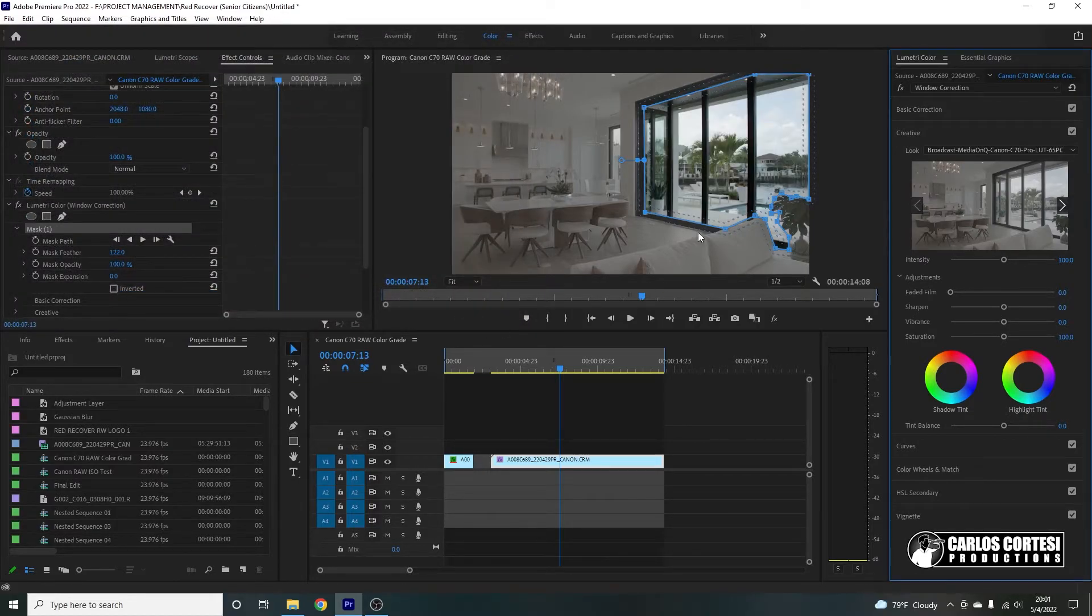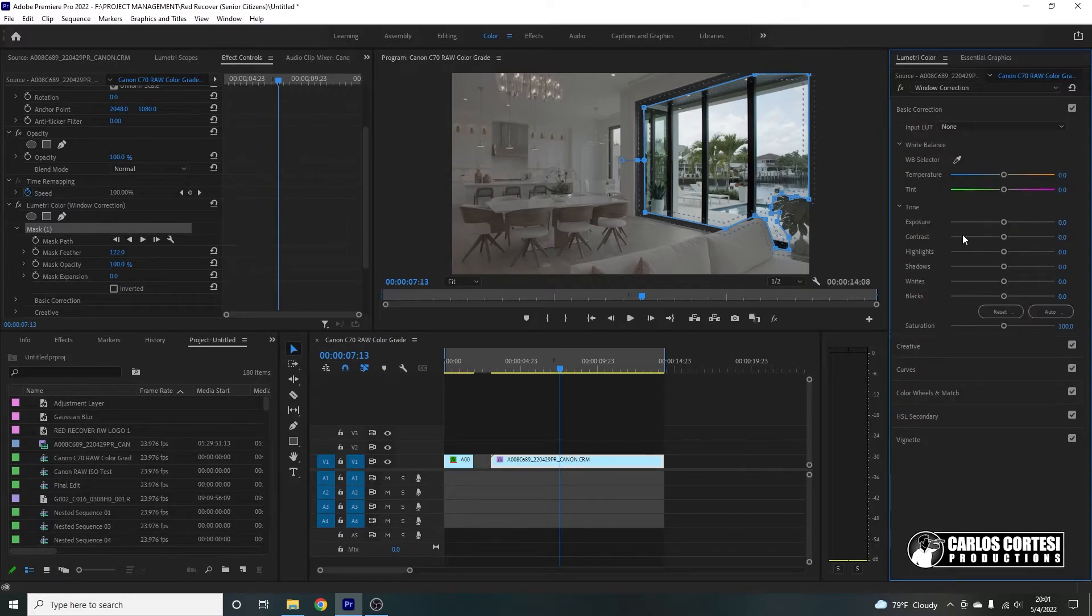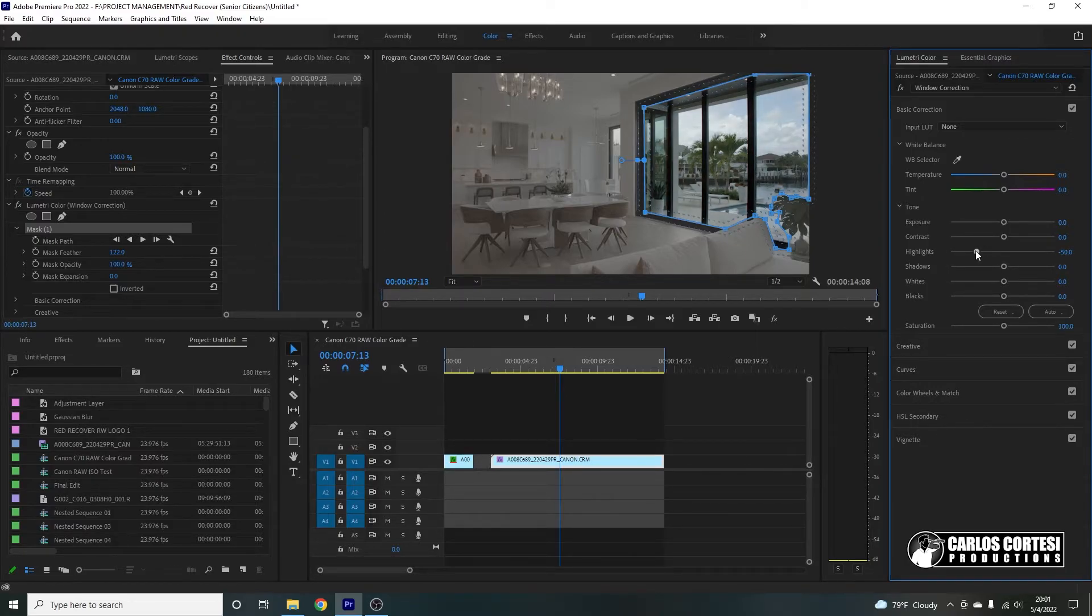Boom. Look at that. Only the window has the LUT. So that's very interesting.